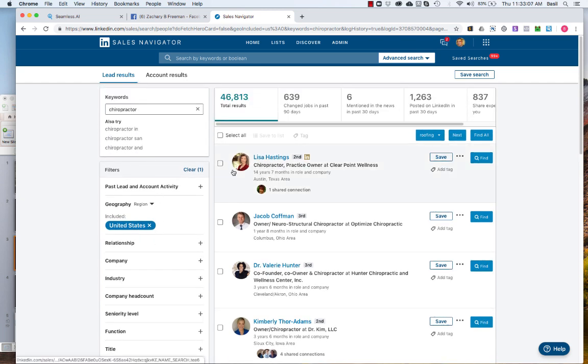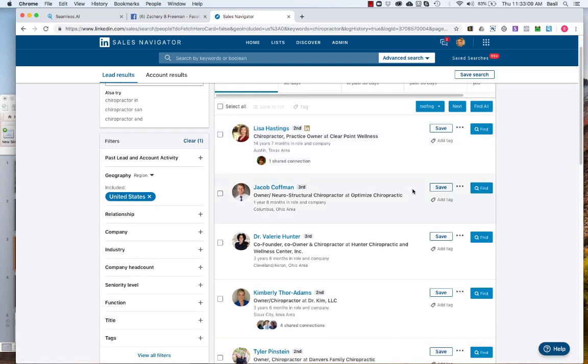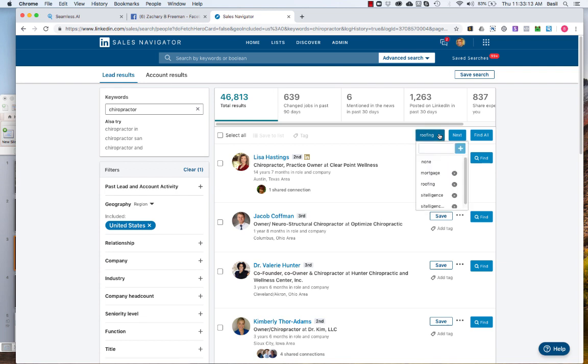So you can either go through the list and do one at a time. So actually what I want to do first is I want to make a new category for chiro.